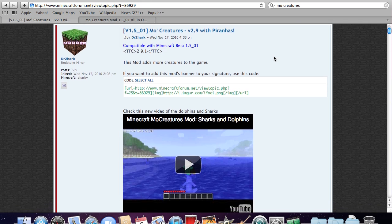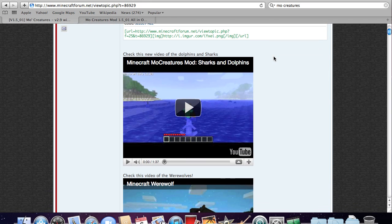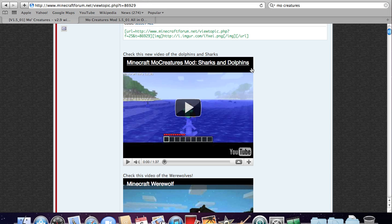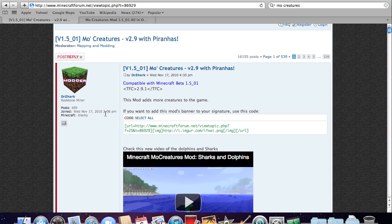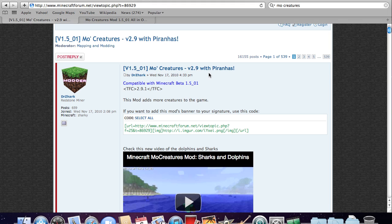If you don't know, MoCreatures is a cool mod that has a ton of extra creatures or more creatures: sharks, dolphins, werewolves, boars, horses, tamable horses and now piranhas and a whole bunch more creatures.